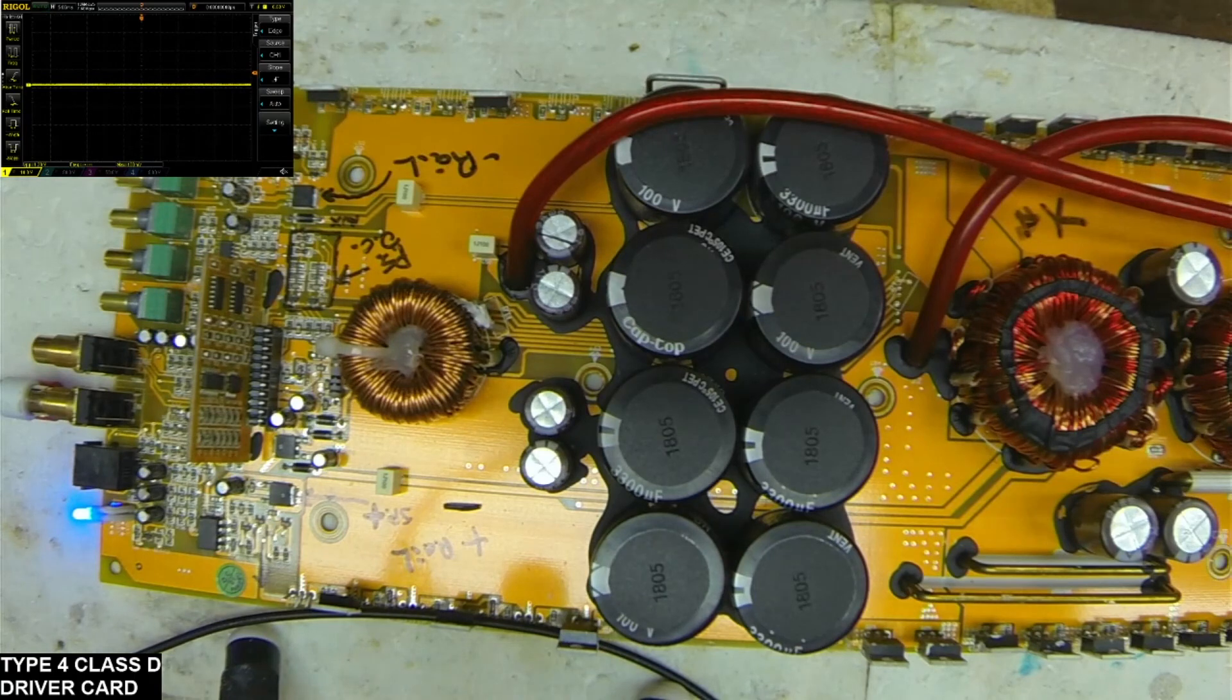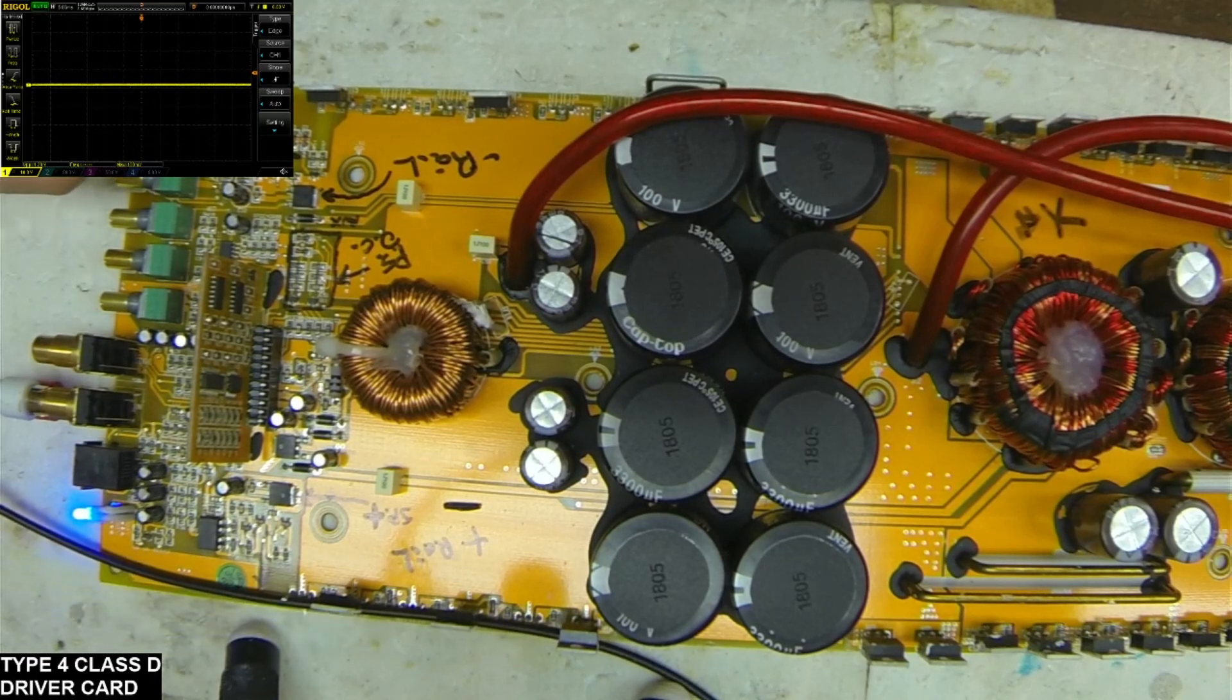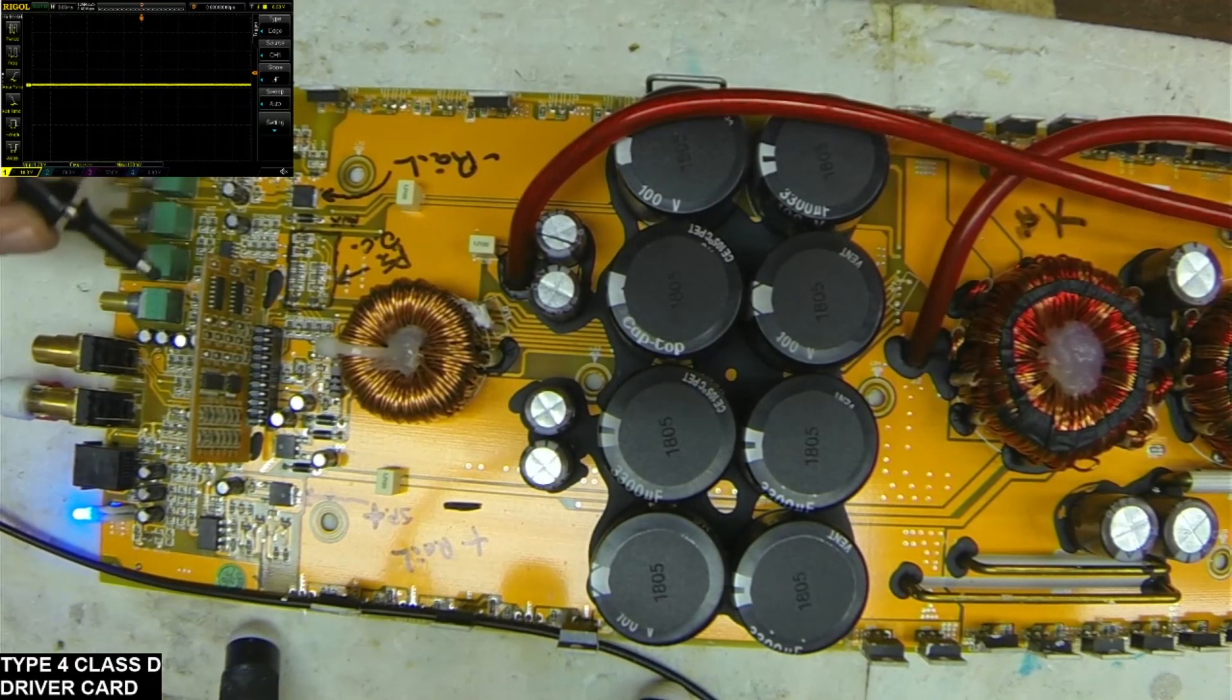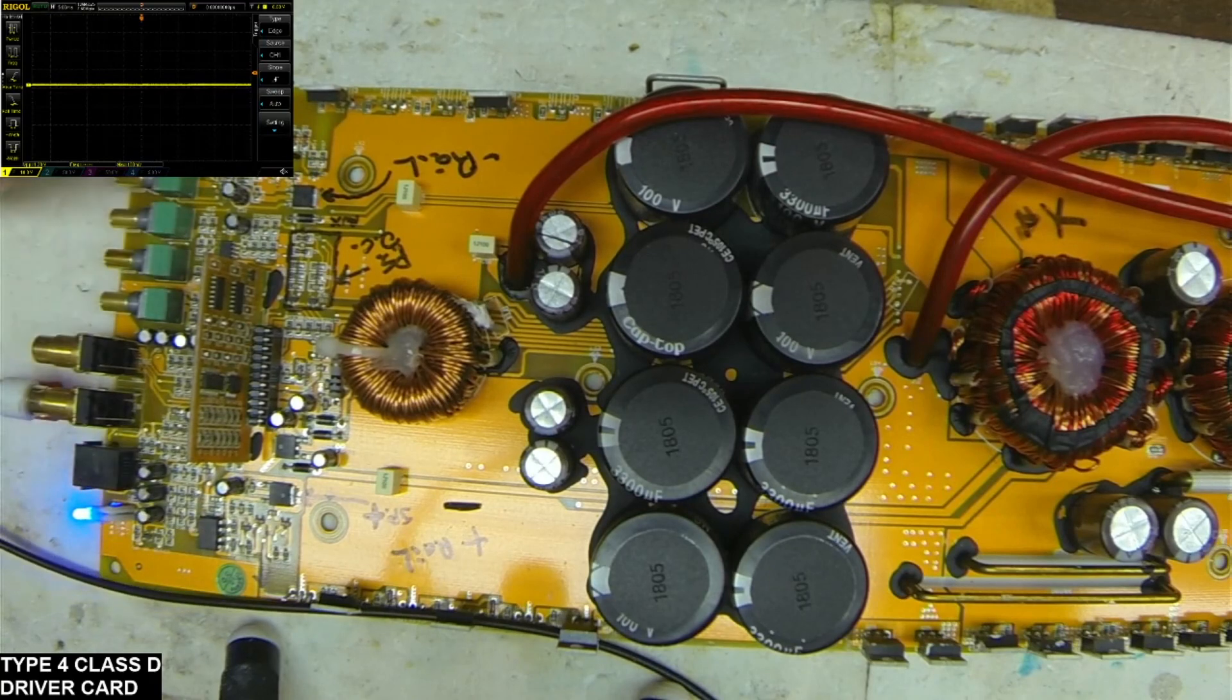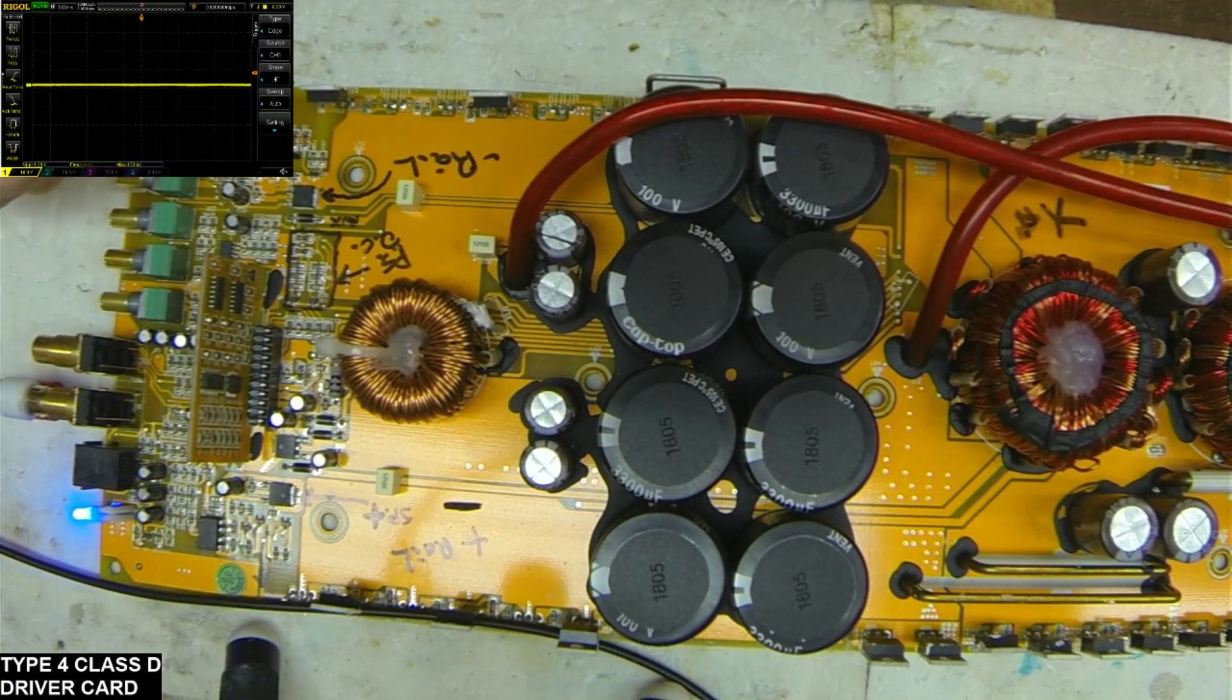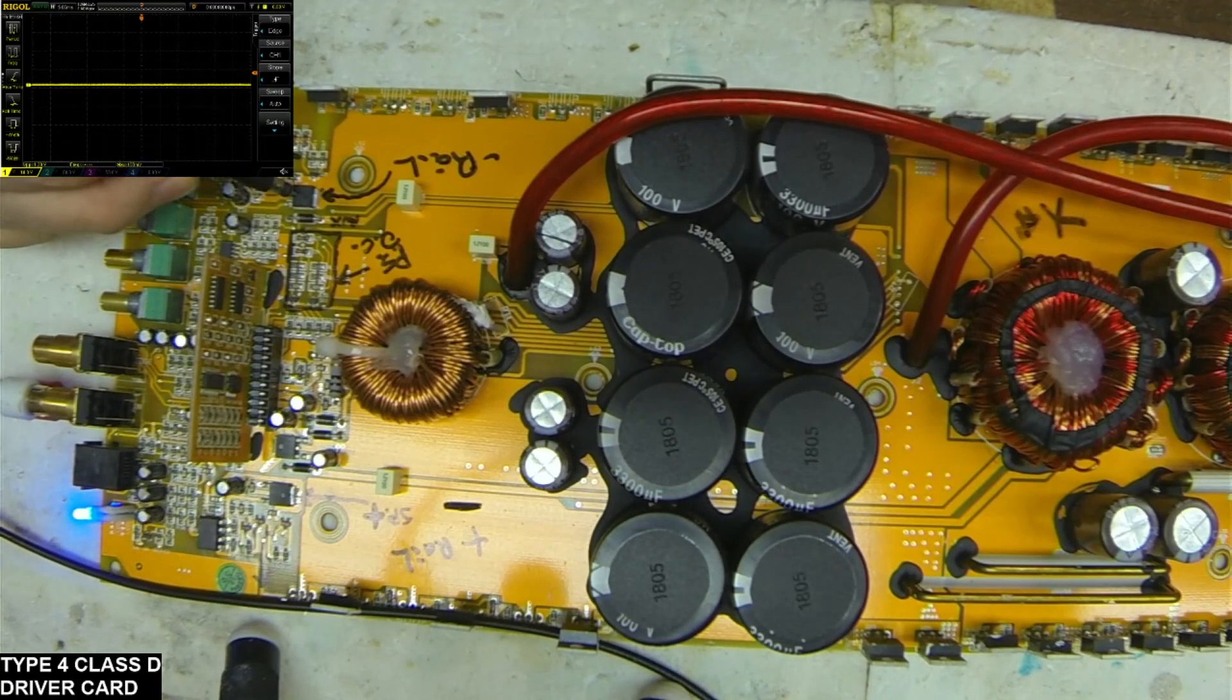So I hope that kind of gives you a general idea of the signals that you're looking for, that you should have on the output of this card. And I do thank you for watching. Please like and subscribe, and I will be out again with another video soon.